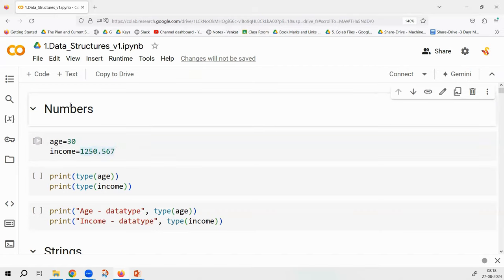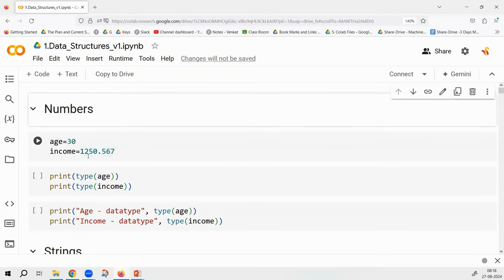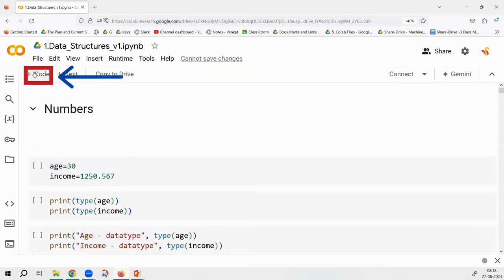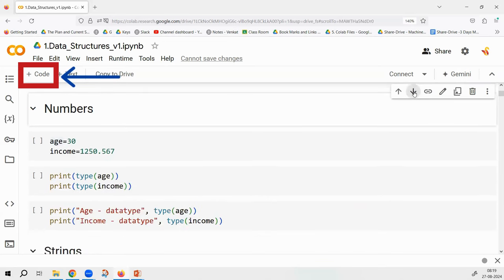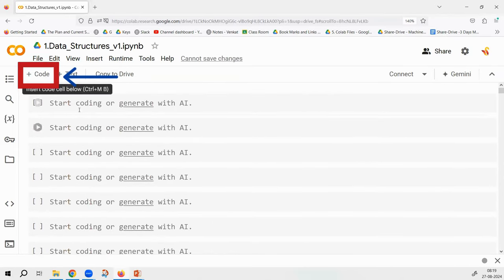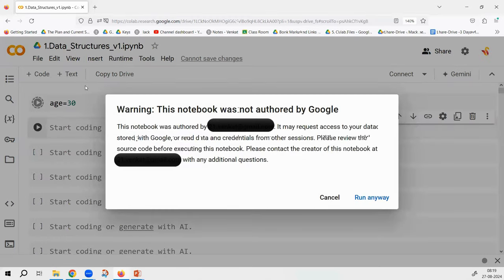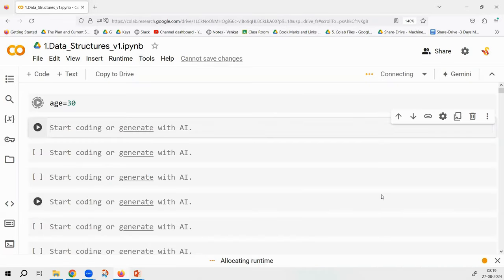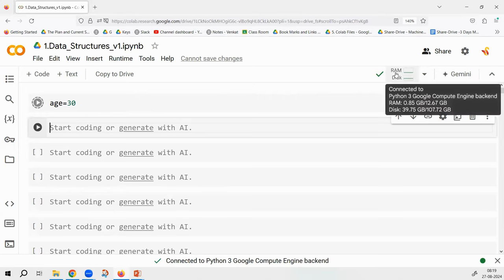Whenever you want to add a code cell, you can do so by clicking the plus sign. I am adding code cells now. Let us start with integers — if I say age equals 30, Python stores it internally. The first time you run in Colab, it will say it is authorized by someone else — click 'Run anyway' and it will create a cloud instance. The first command takes a little time because RAM and disk space are being allocated.